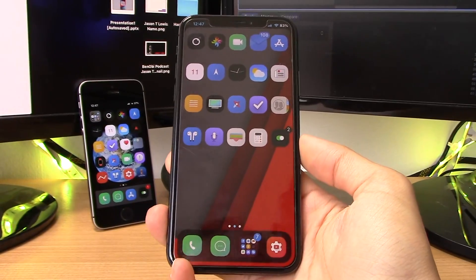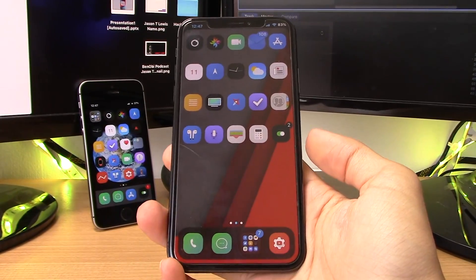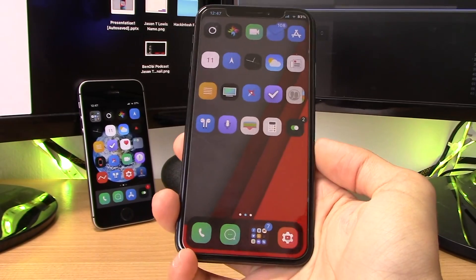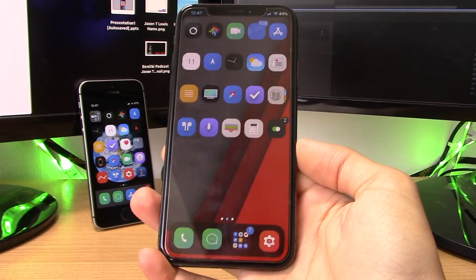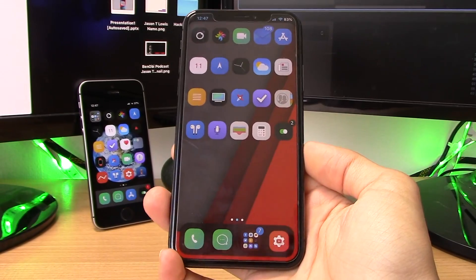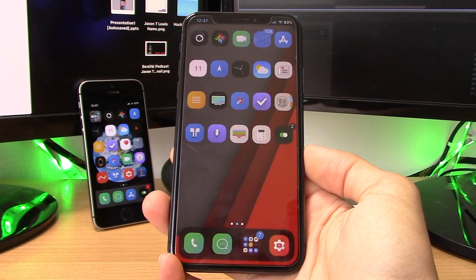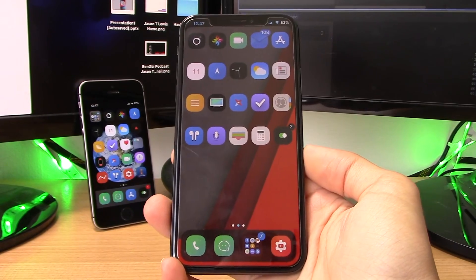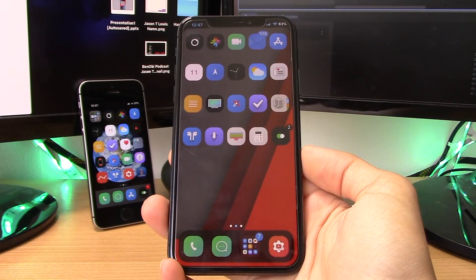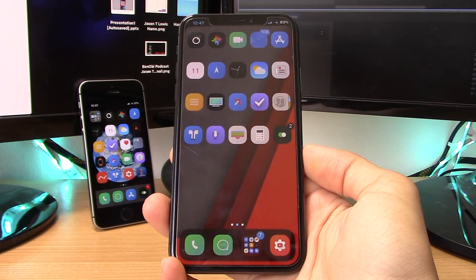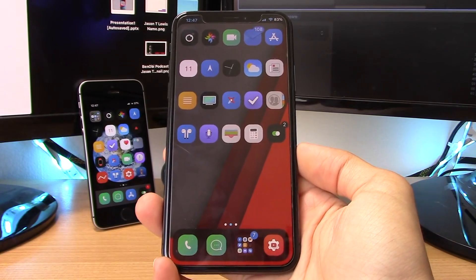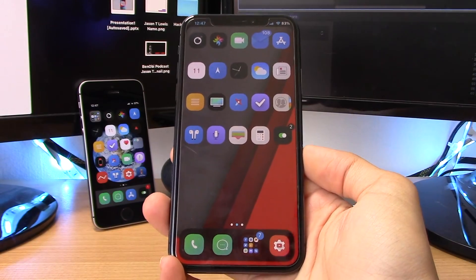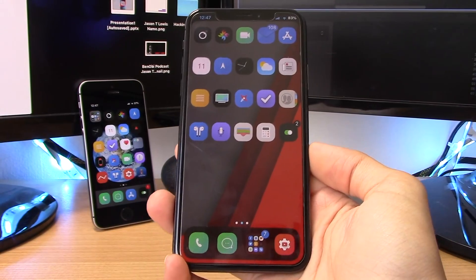So you guys have just jailbroken your phones using the latest Electra jailbreak for iOS 11.2 to 11.4 and you're wondering what tweaks to get. There's a lot of choice and you may be overwhelmed, so in this video let me make your choice a little bit easier. What is up guys, my name is Benji and these are my top 10 jailbreak tweaks for iOS 11.2 to 11.4.